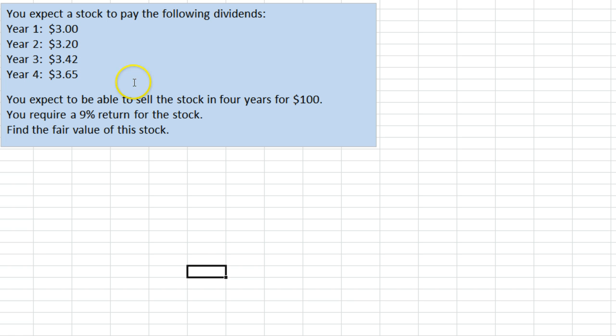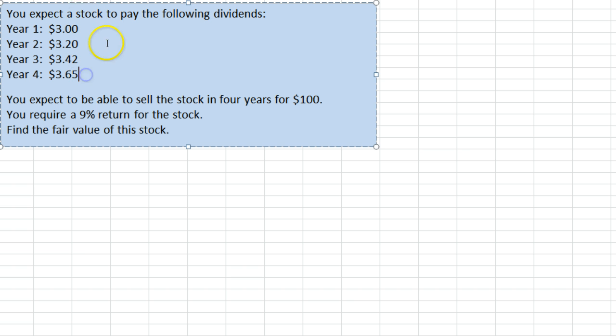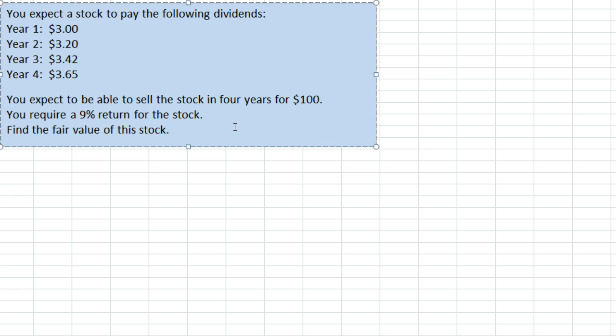In this problem we have a stock expecting to pay these dividends that are listed here. We also expect to be able to sell the stock in four years for $100, and we have a required return of 9% that we found through a CAPM analysis. We're asked to find the value of the stock.